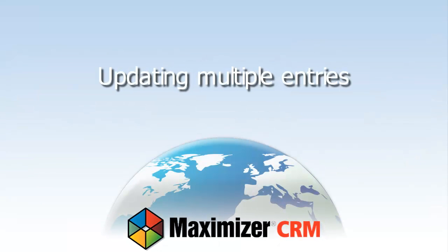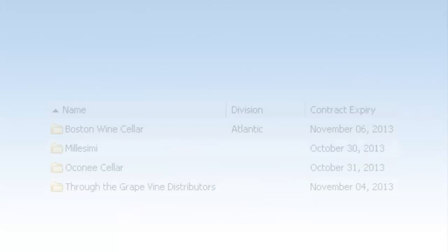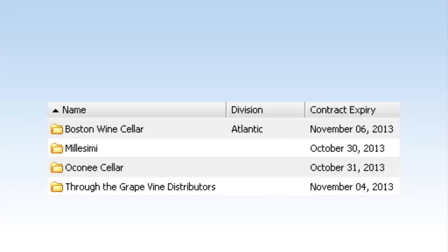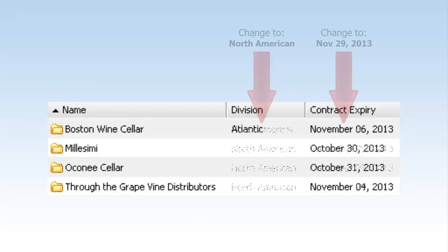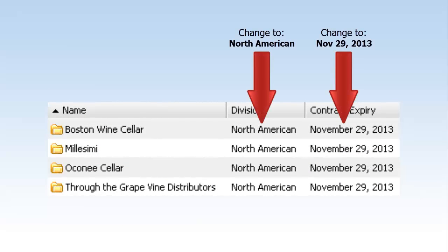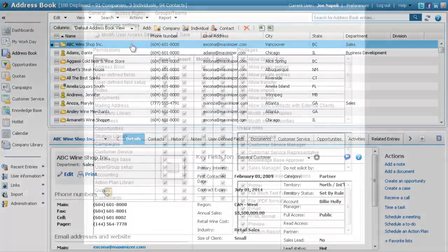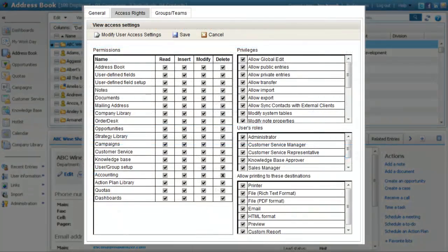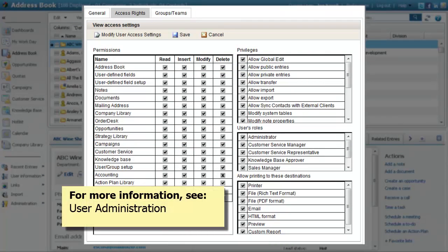Let's look at how to use a Global Edit to update multiple entries at the same time. To perform Global Edits, users must have the Allow Global Edit privilege. For information on setting user access rights, see the User Administration video.